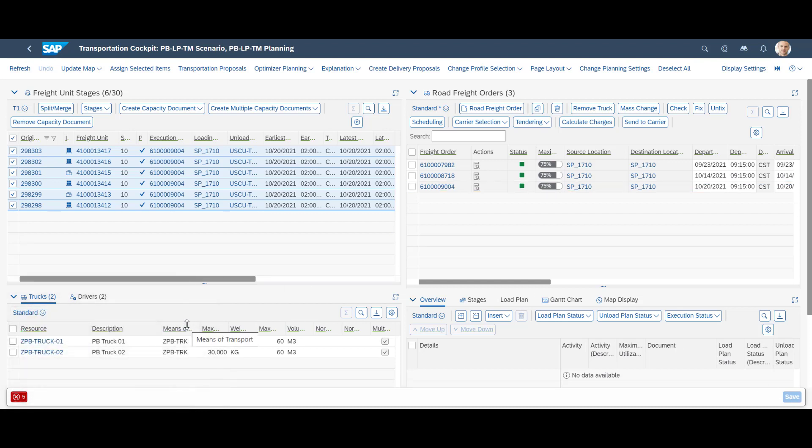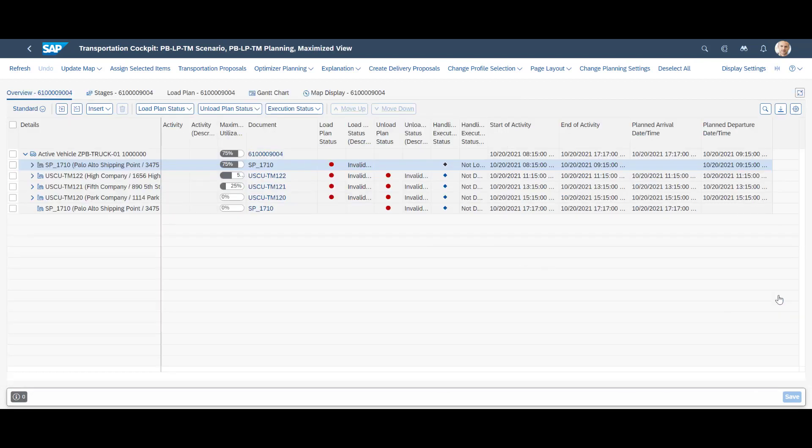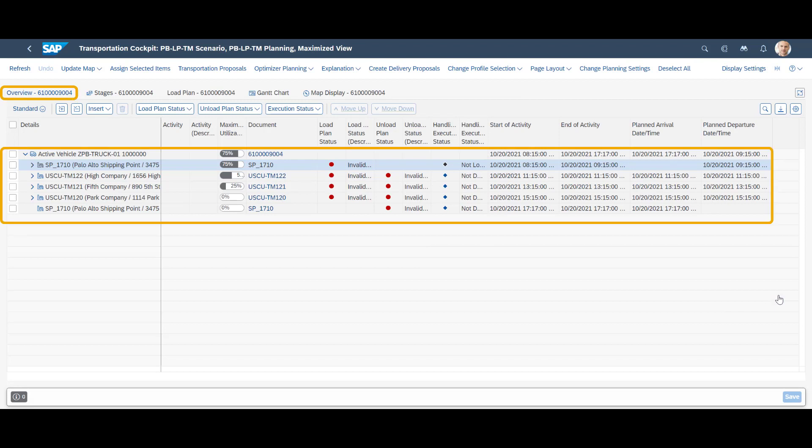In the lower right corner, we can see different details of the order. For better visibility, we maximize this window. In the overview tab, we get an overview of the different drop-off locations, including the starting and ending points at our DC.